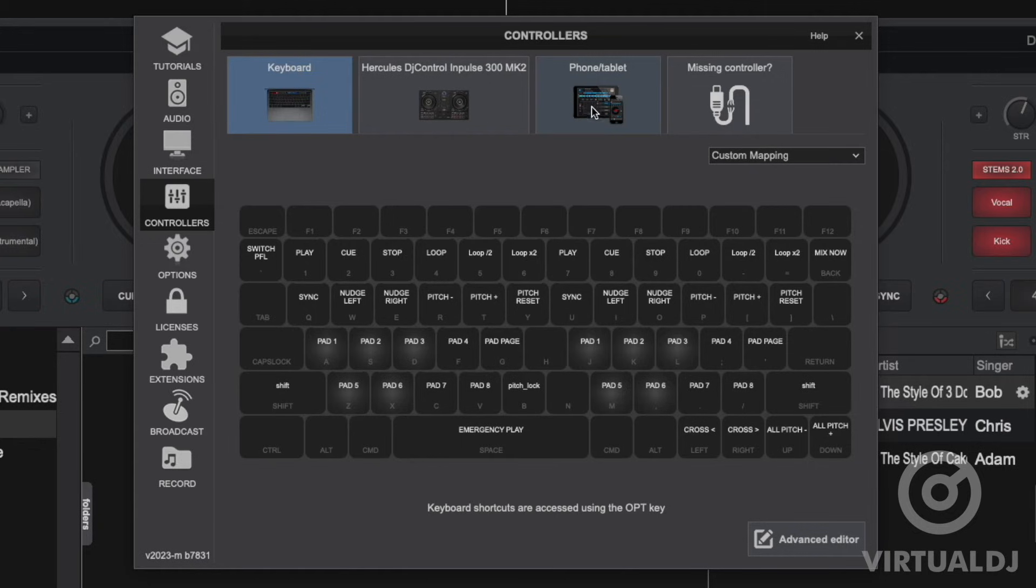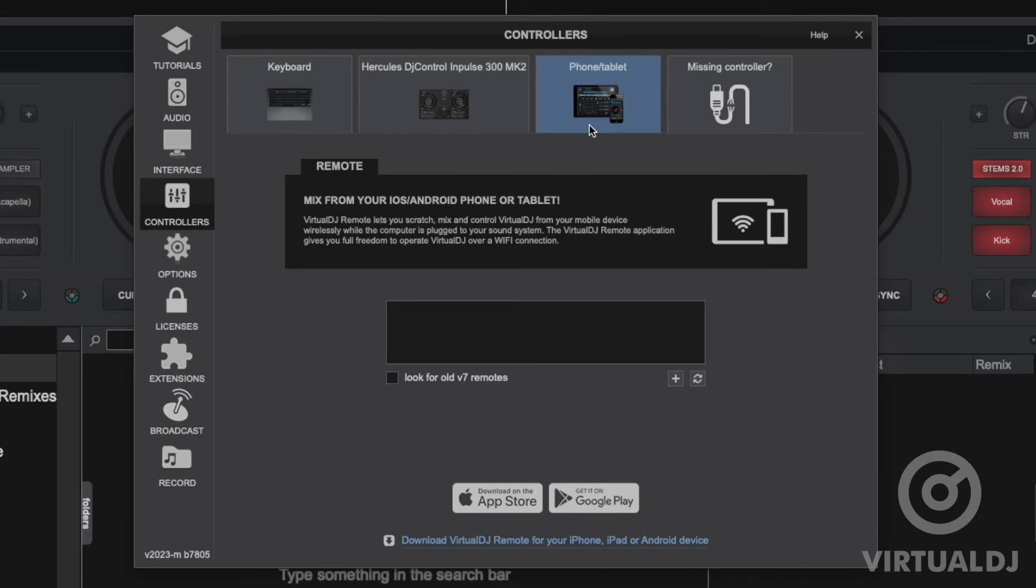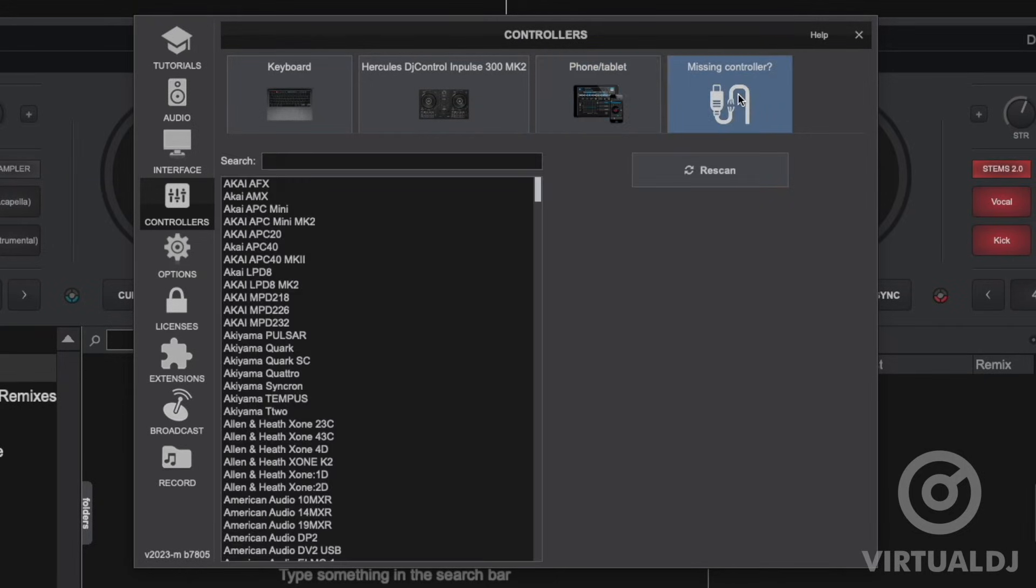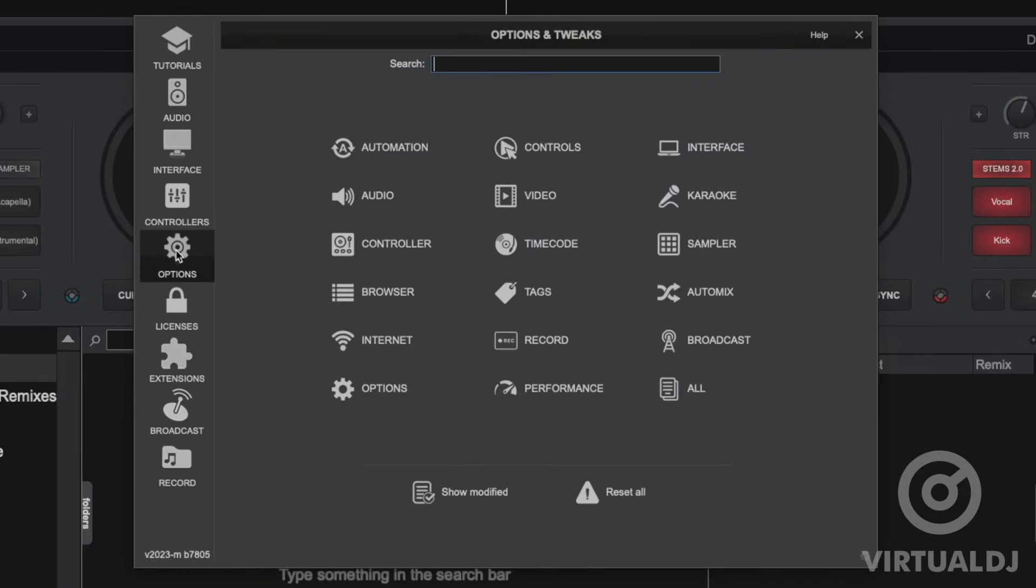The phone tablet tab is where you can connect your mobile device to Virtual DJ using the remote application downloaded from the Google Play Store or the Apple App Store. And finally the missing controller section is used to rescan for devices, list all compatible devices, and displays advanced features with connected devices.